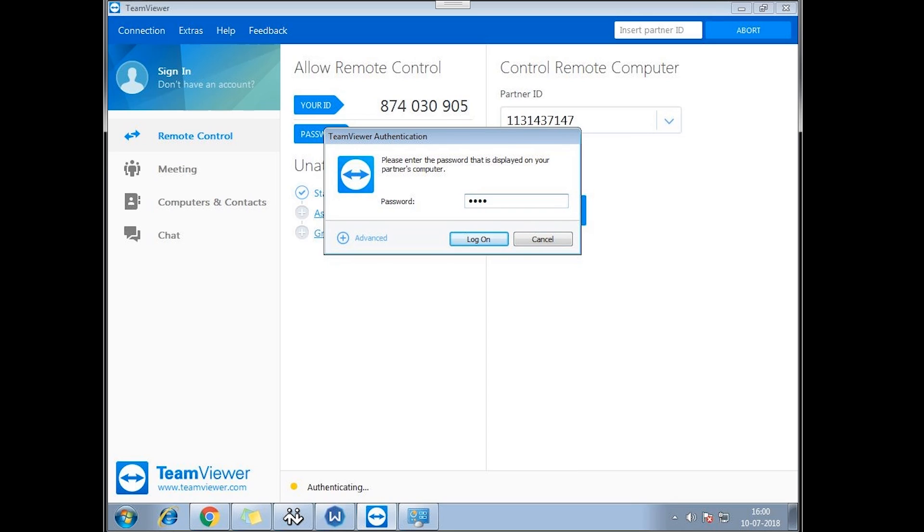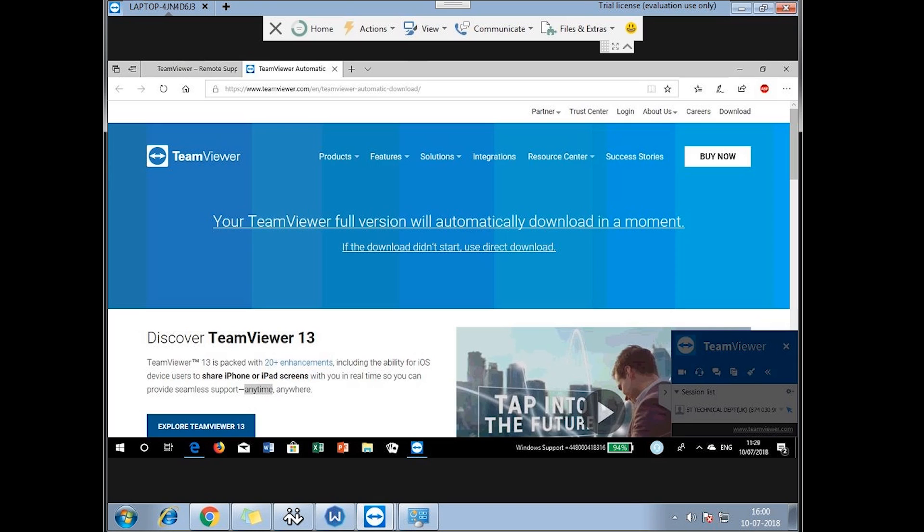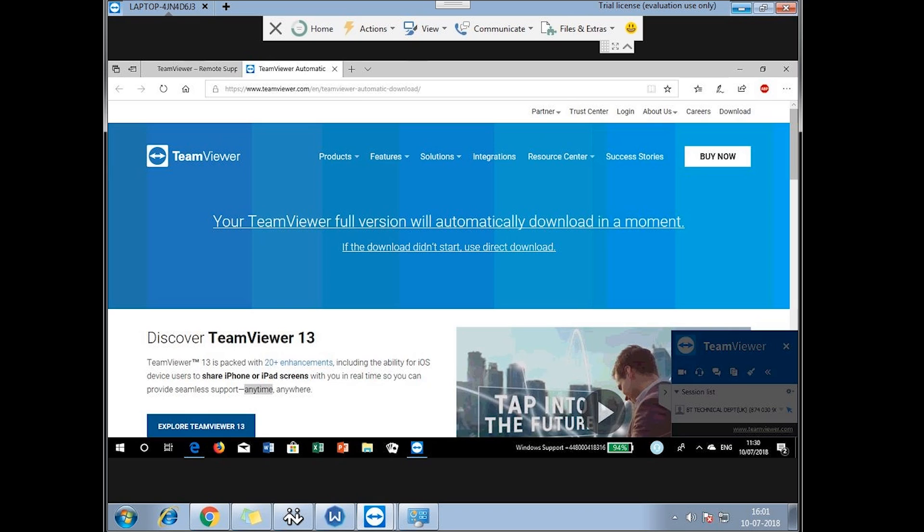The first method is the old tried and trusted tech support scam method where they persuade someone to download TeamViewer and persuade them they have a virus. Now madam you are successfully connected to our BT server. You don't need to do anything. Now what I'm going to do madam, I'm going to transfer this line to one of my senior technicians and he will be helping you with all your problems.